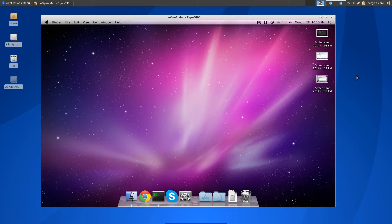This time we'll learn how to remote desktop into our Mac computer from our Linux machine. All you have to do is go to your Mac computer and you need to enable VNC.